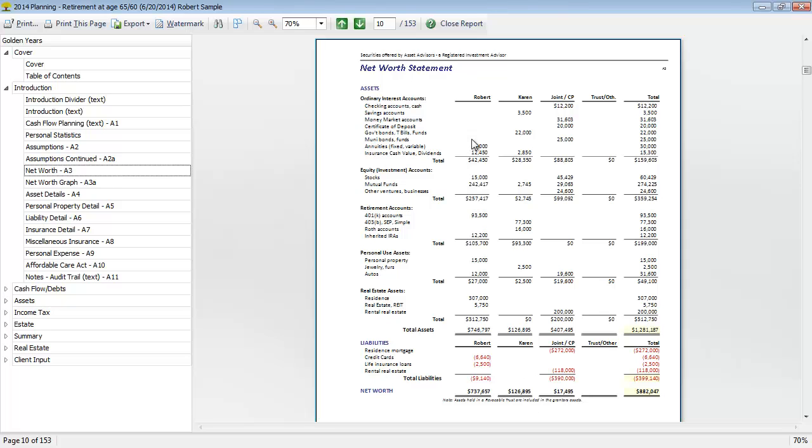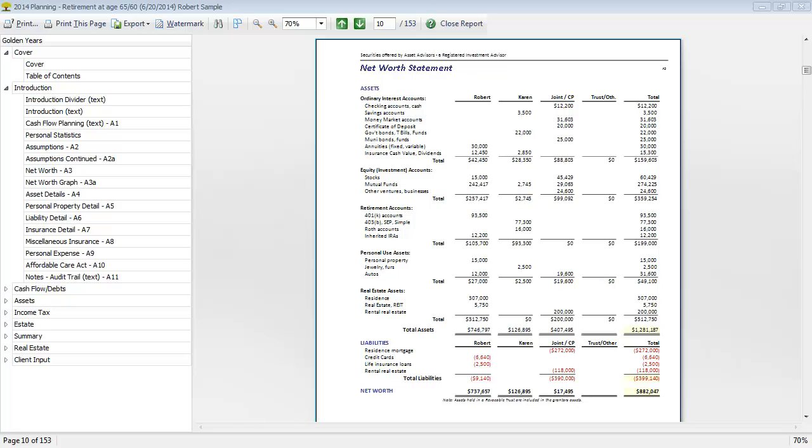This is the ownership style, so we can see the net worth is broken down by owner. There are four different styles of net worth available, so you can take a look at the different options and see which one works best for you in your presentation style.